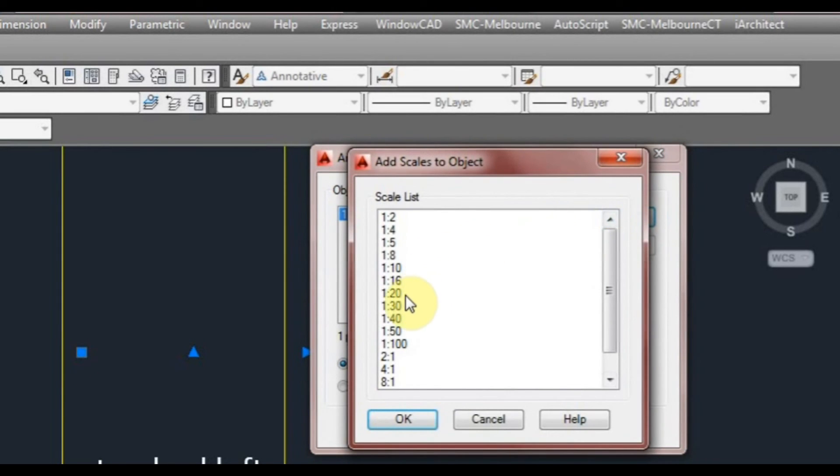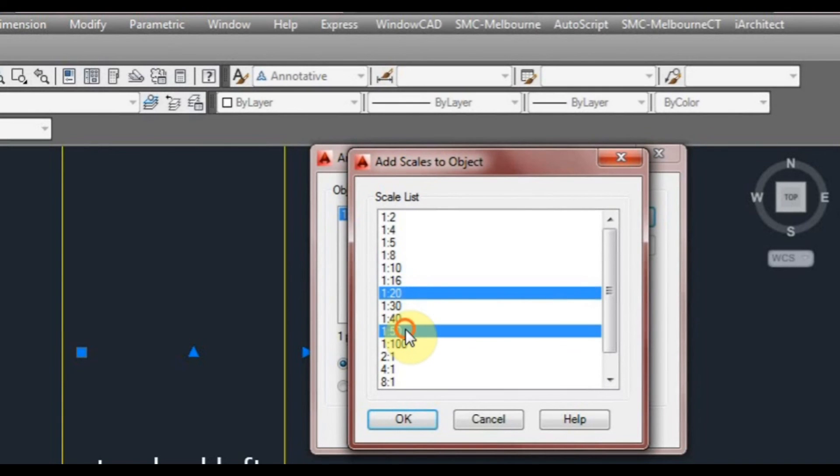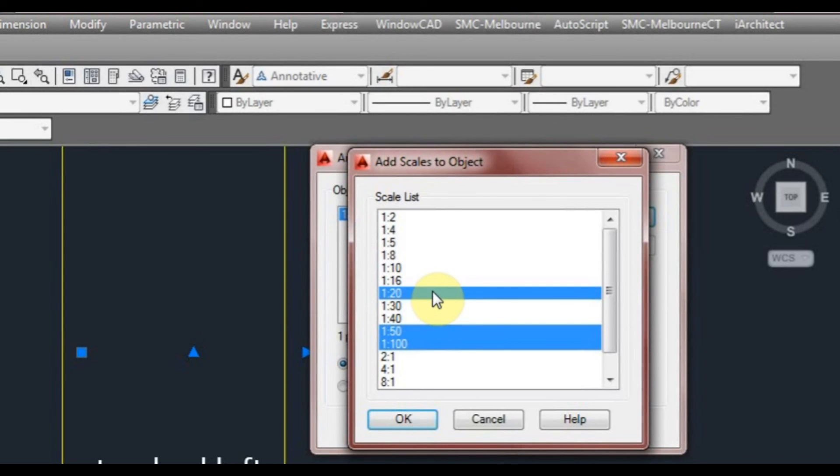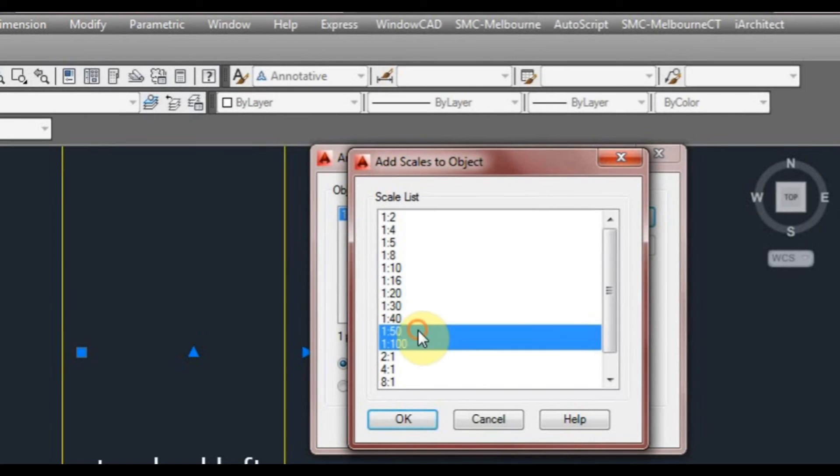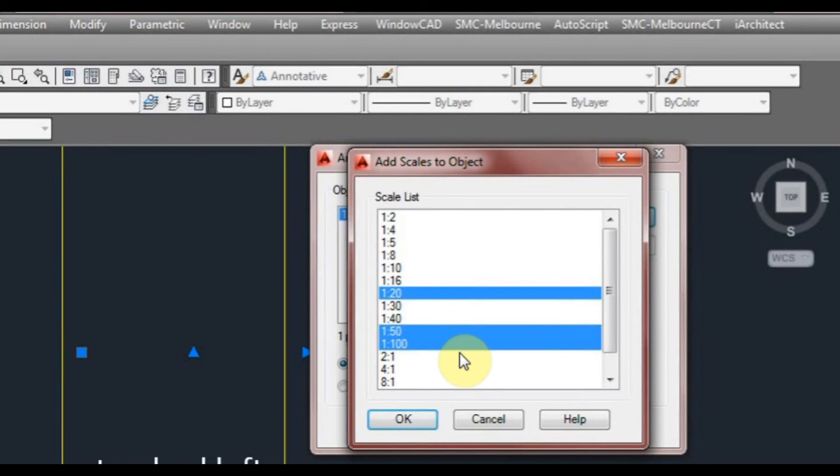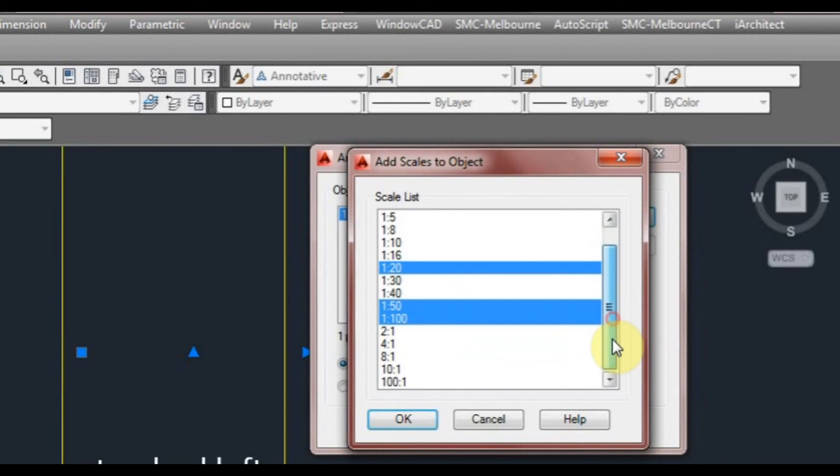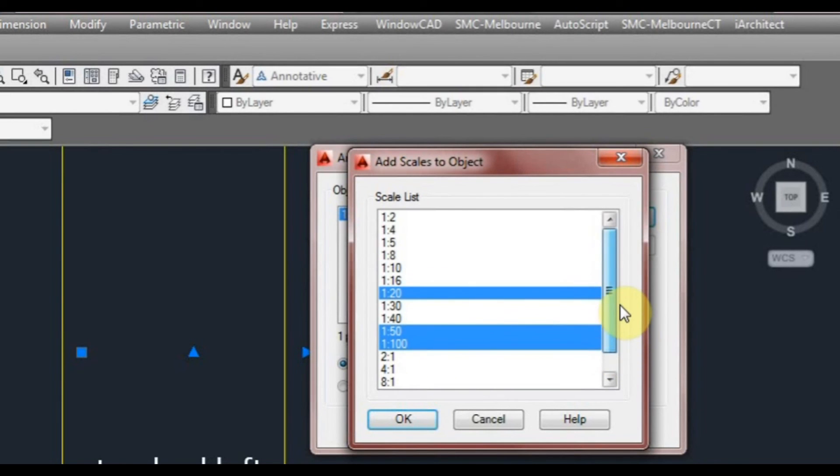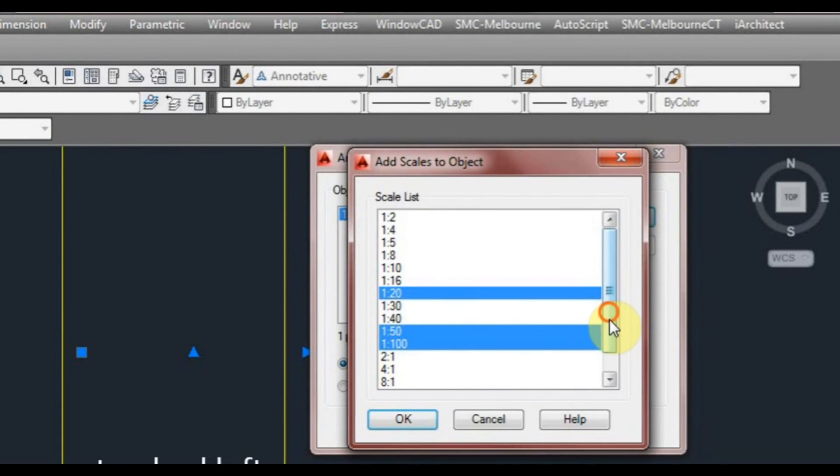Scales I've currently used is one to 20, one to 50, and one to 100. To select multiple scales, you hold down the control key and left click. Left clicking on it or off it while the control key is held down will either select it or deselect it. The only ones we want. Now you might think that you could just select all the scales possible, and you could do that, but I'll show you why we won't do that. So click OK and click OK again.